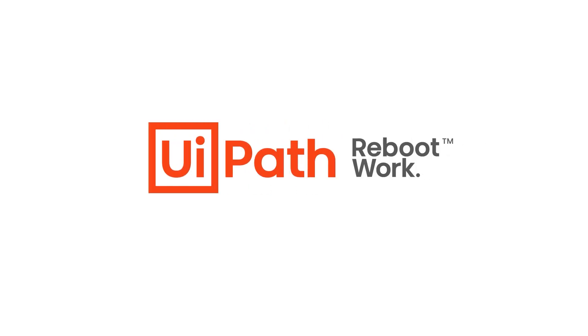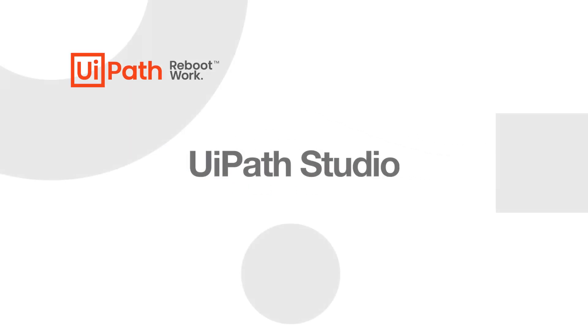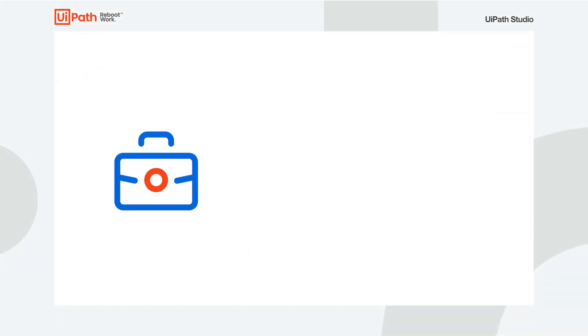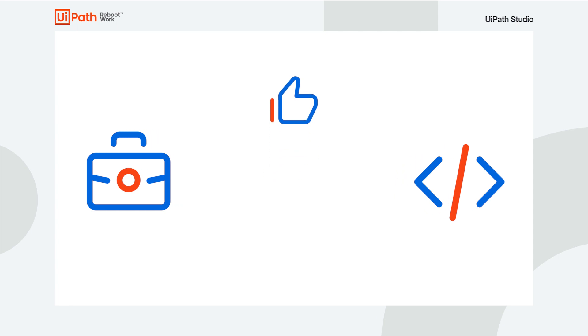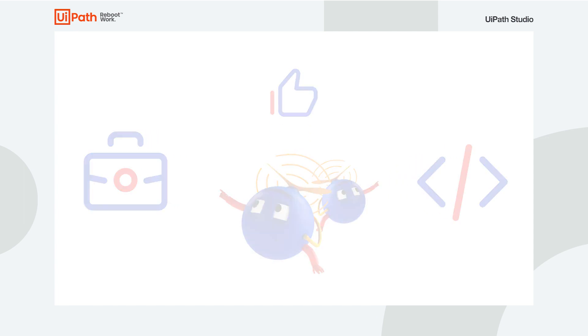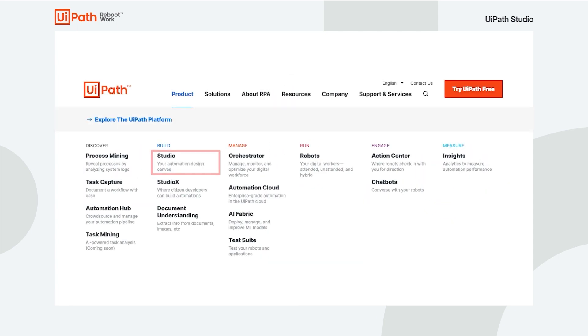Hi there! UiPath Studio gives everyone from business users to advanced developers the right automation canvas to build great software robots. It's at the heart of automation with UiPath products.